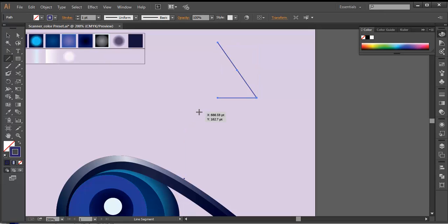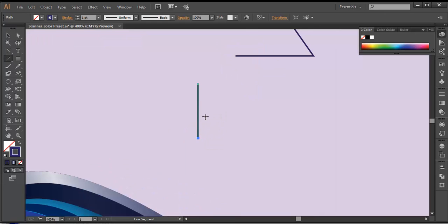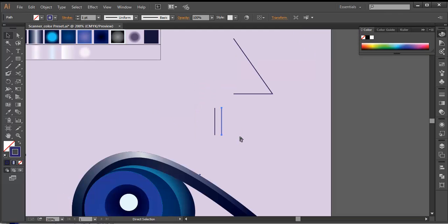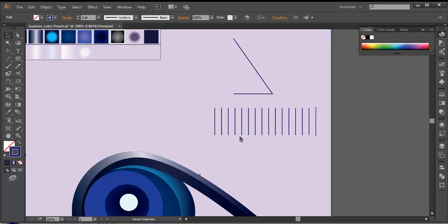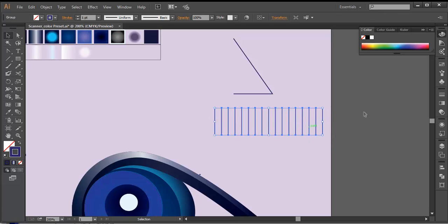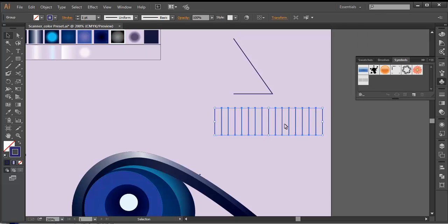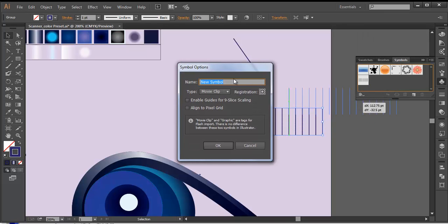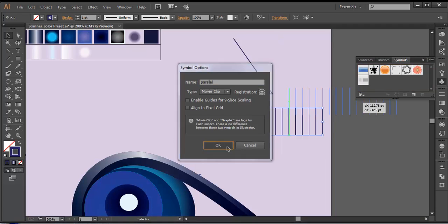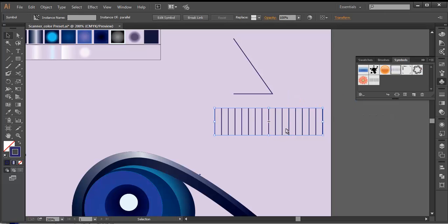Next thing is we'll create parallel lines. With the line segment tool, I'll create a few lines — one line, and I'll duplicate it with Alt pressed, click and drag it out. Then Ctrl+D multiple times, duplicating it for multiple number of times. Once I've got that, I'll select this and convert it into a symbol. I open up the symbol palette and click and drag it there, giving it the name 'Parallel'. Click OK. And I can delete it now.